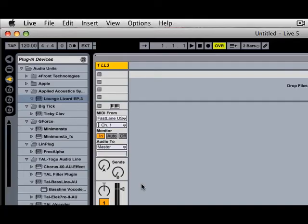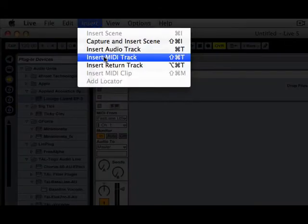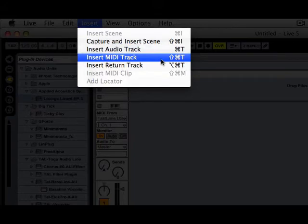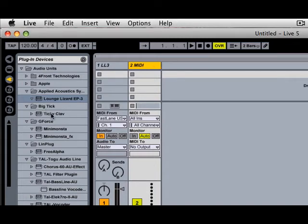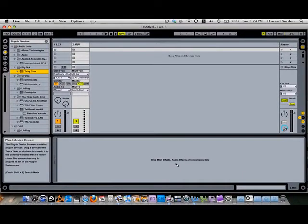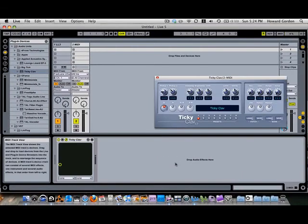So let's go ahead and set up another instrument. So we're going to need another track to put it on. So we go to Insert, Insert MIDI Track, where the key command again is Shift Command T or Windows Shift Control T. And now we have a second MIDI track. So with our track still selected, I'm going to go to the plugin device browser and select Tiki Clav, which is a great little free Clav plugin. And I'm now going to show you another way of dropping a plugin onto a track. I'm going to drag the Tiki Clav plugin to the bottom of the screen where it says drop MIDI effects, audio effects and instruments here. So as soon as I do that, the instrument is in the track.